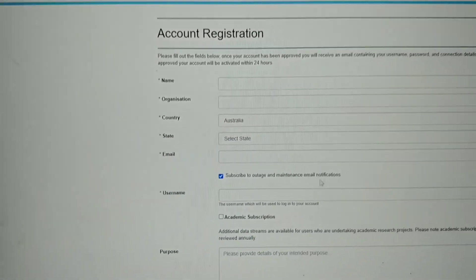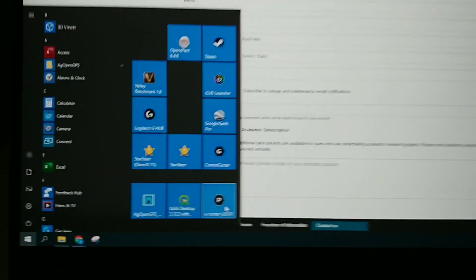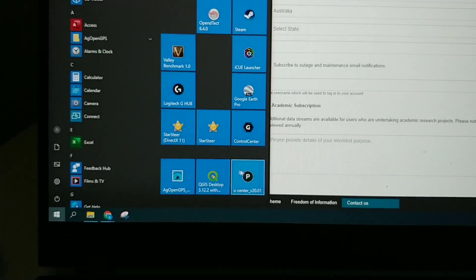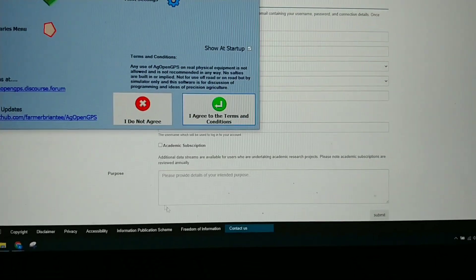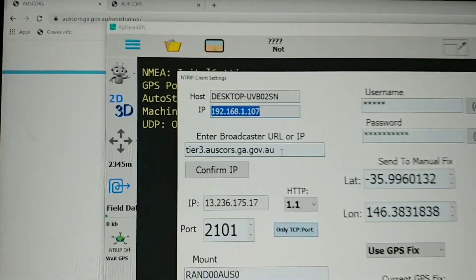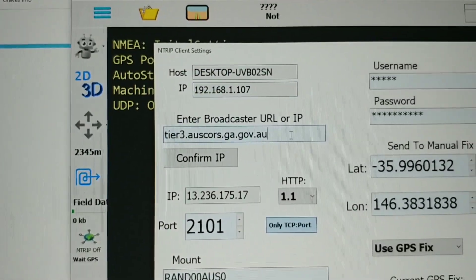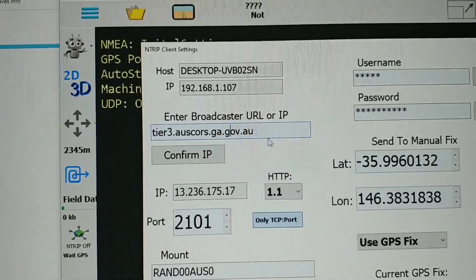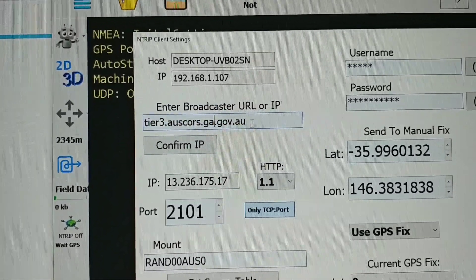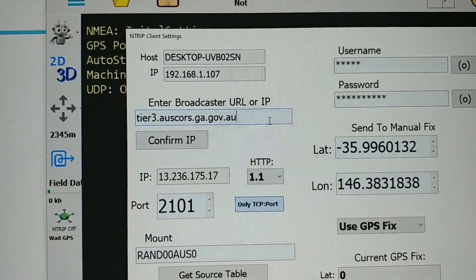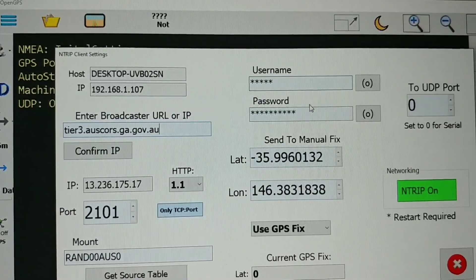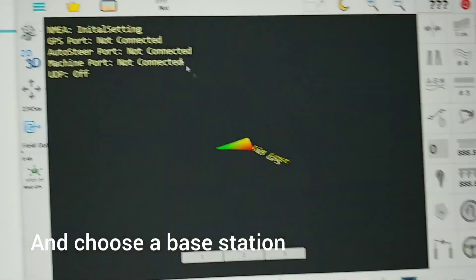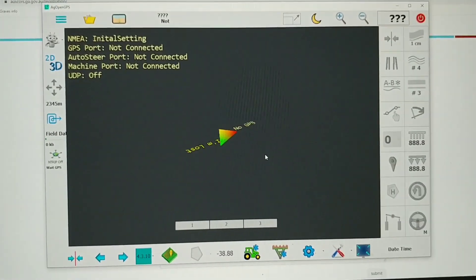They'll send you a password and then in your client, either in U-center or AgOpenGPS, you'll be able to put in the URL. You can get that on the ga.gov.au site that was on a second ago and put in your username and password and it will use that correction for your RTK.